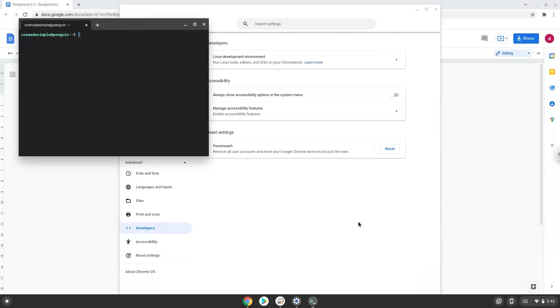Now that we have enabled Linux apps on our system, we will continue to the next step, which is to run several commands in a terminal which will install Polyphone. All the commands are in the video description.